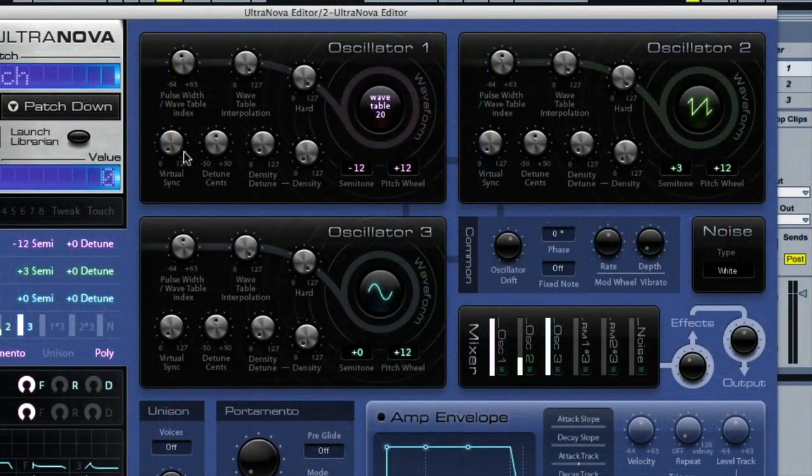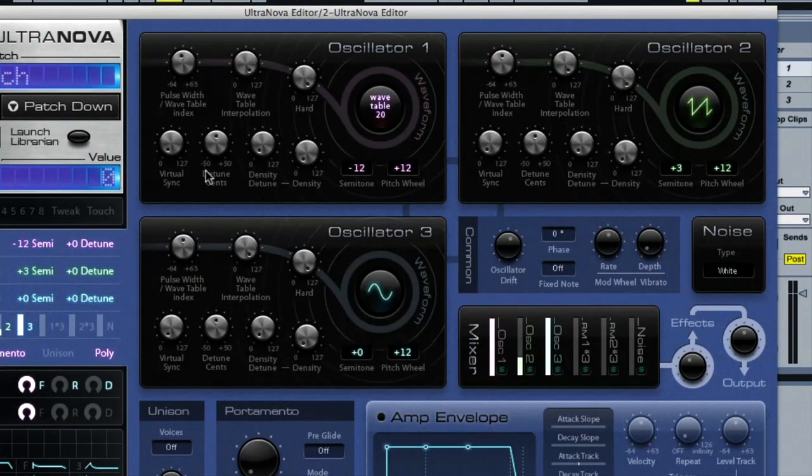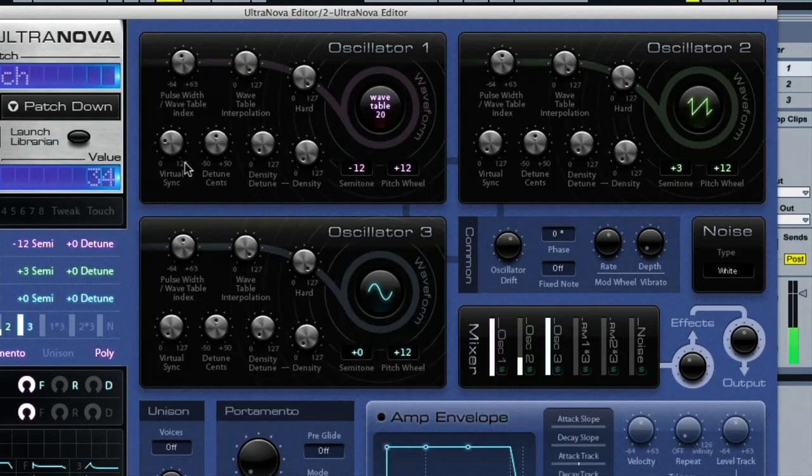Some nice controls here are the virtual syncing dials, which really colour the sound with interesting harmonics, and then also the density dials, which give the sound way more punch.